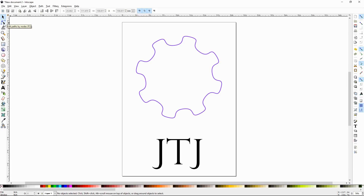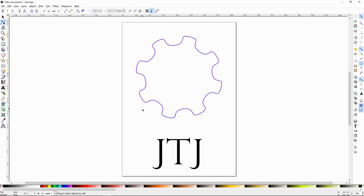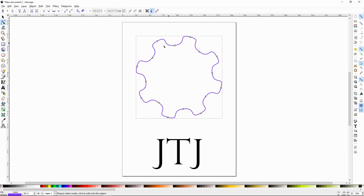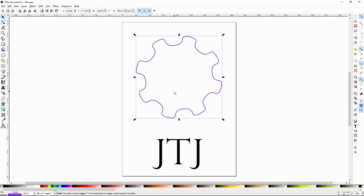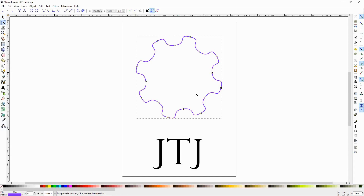The Edit Nodes Tool is the one right below the selection tool — it's the second one down. The quick key for that is N, so if you press N, it'll come up with this cursor. You can select some paths and when you do, it will show the nodes. Unlike the select tool that doesn't show the nodes, the Edit Nodes Tool will.